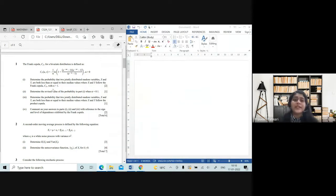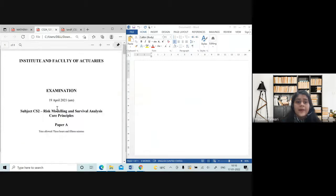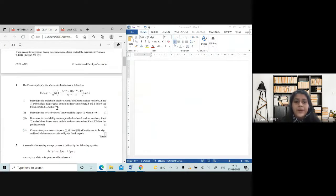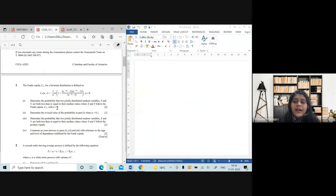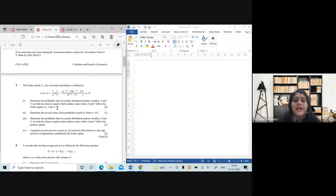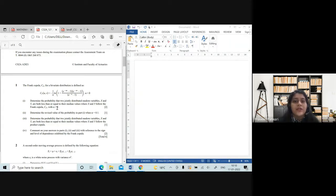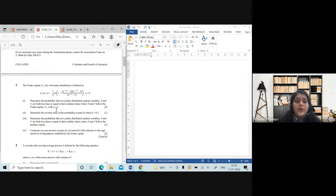Today what we will do is discuss the April 2021 paper. In the previous class I had shown you my own September 2021 paper and we discussed how the actual exam pressure works and what actually ends up on your answer script. So today I want you all to practice a little with me.